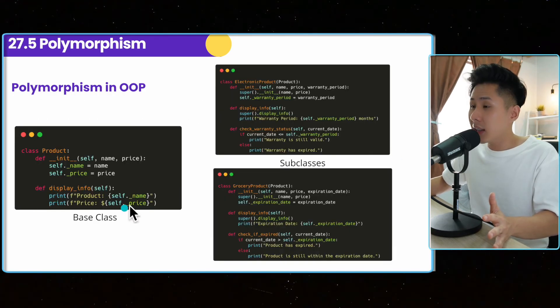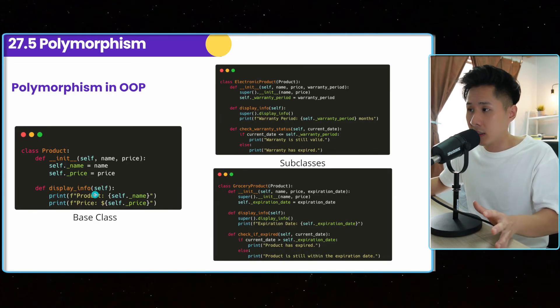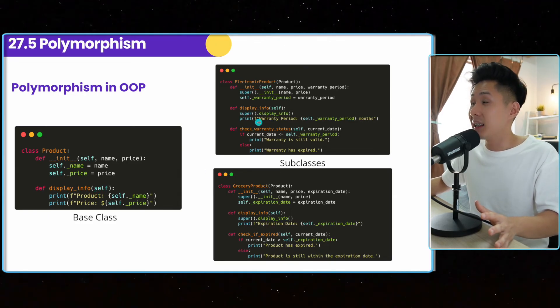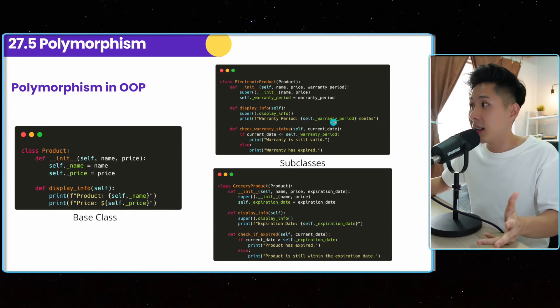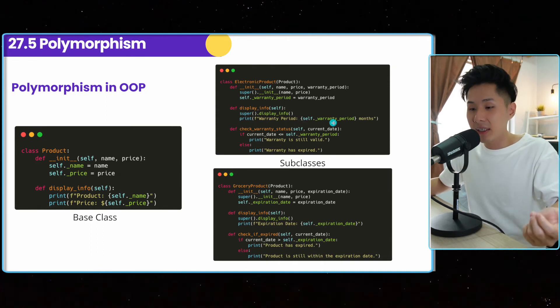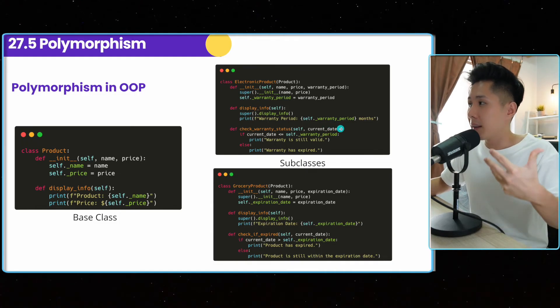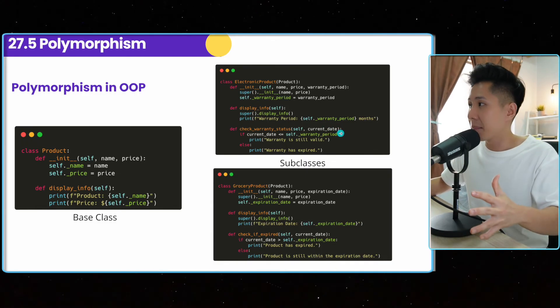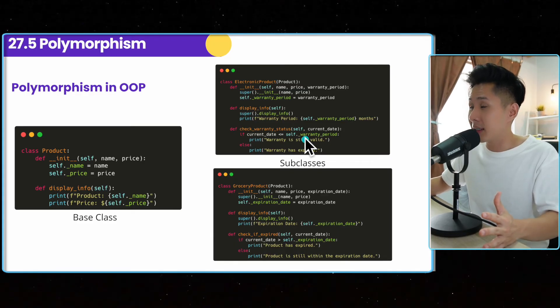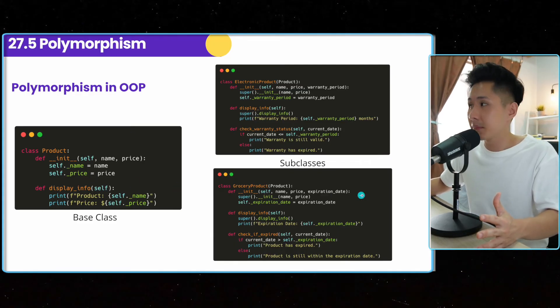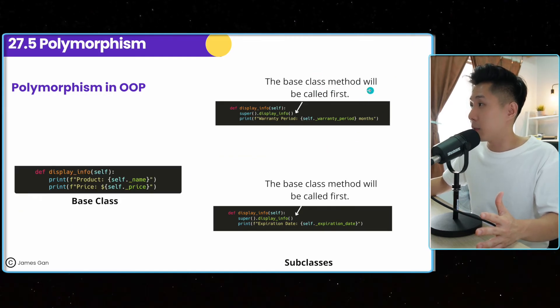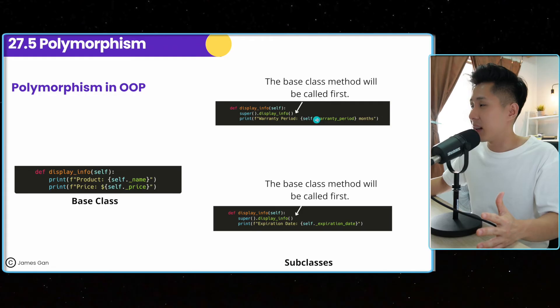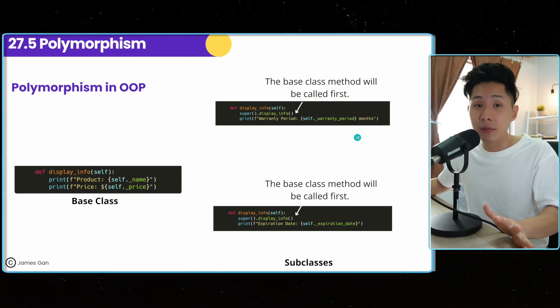So this is how display info method is implemented in a base class. And this is how it is implemented in a subclass. It has an additional line called warranty period, how many in one. So even though they inherit stuff from the base class, they are free to modify how methods can work. And this subclass can even have its own method that the base class doesn't have. So the base class method will be called first and then its own code will run. So that's polymorphism.